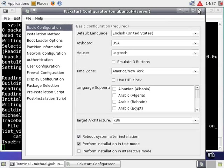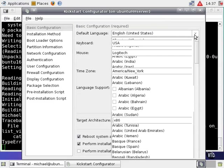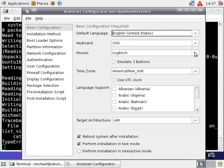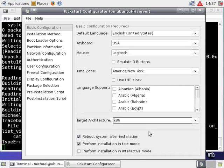You can see the basic sections as identified on the left. First, there's the basic configuration section which includes options for default language, keyboard, mouse or pointing device, time zone, additional language support, target architecture, and whether the Kickstart file should reboot the system after installation, and so on.